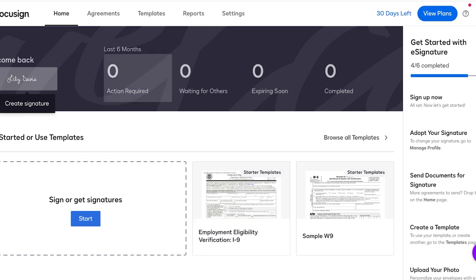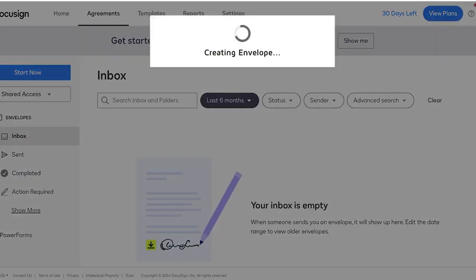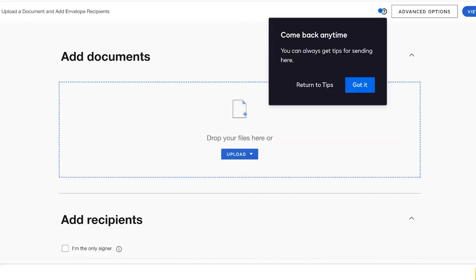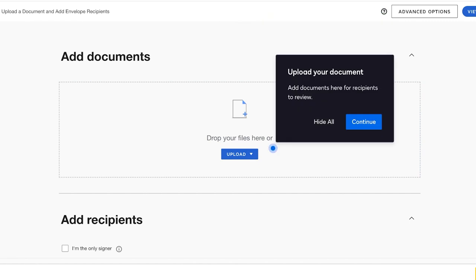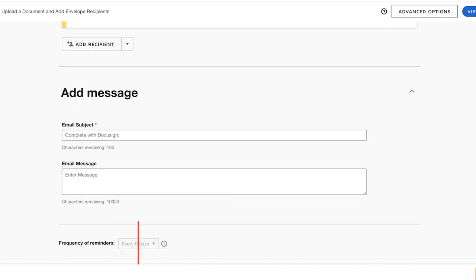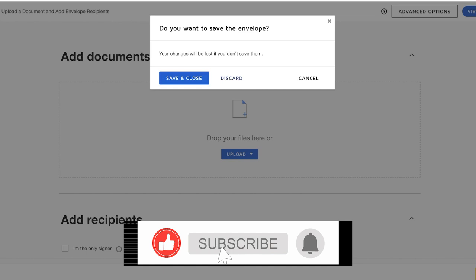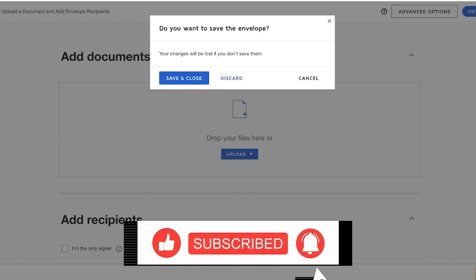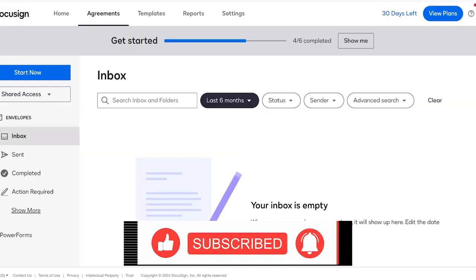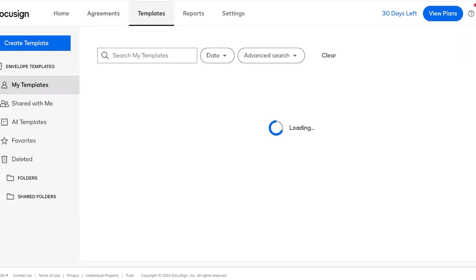So to get started with this, we can click on Agreements on the top left and click on Start Now. From here we can start building our own agreements. Our agreements are called envelopes over here. So you can upload a document over here to add to your DocuSign if you are already sure about the document you have created.